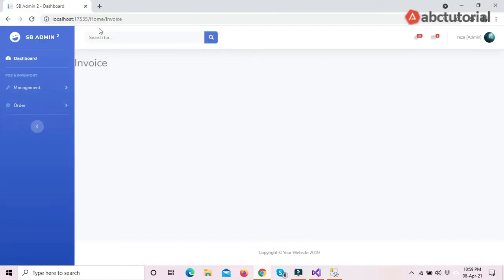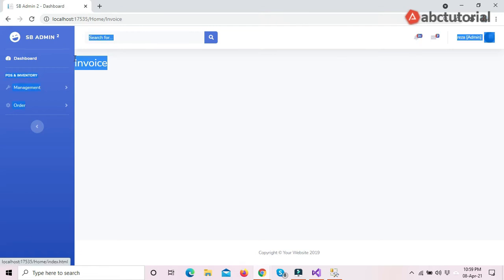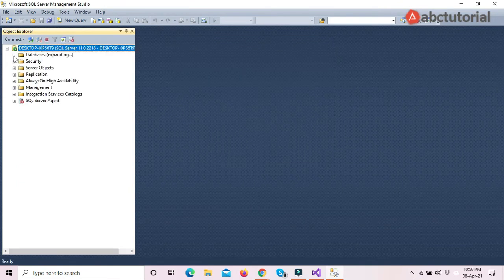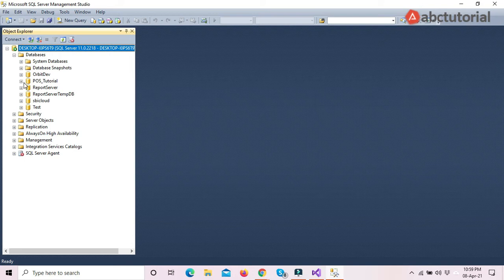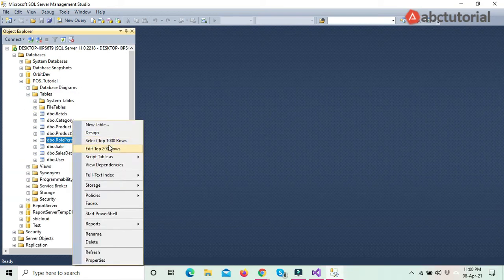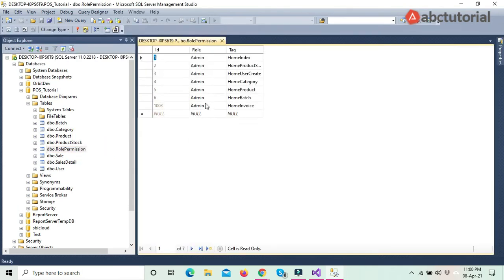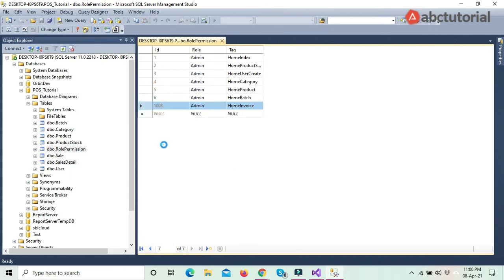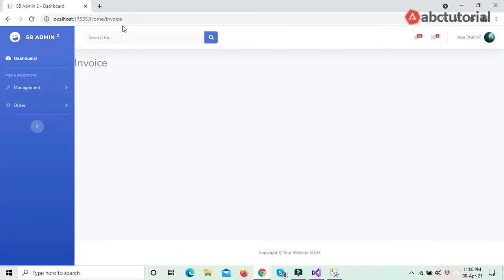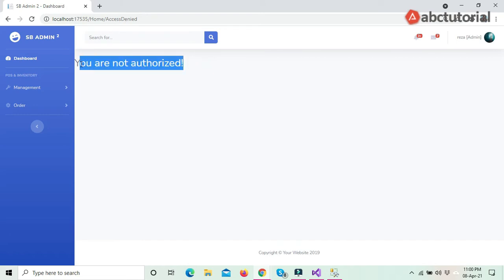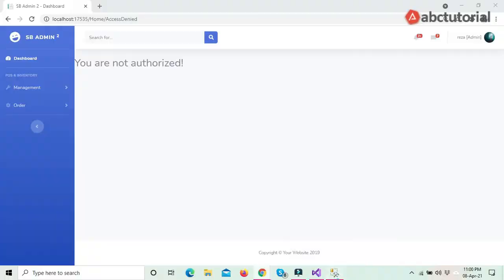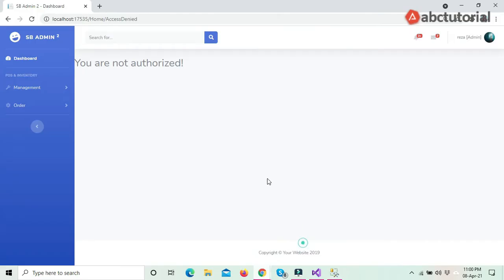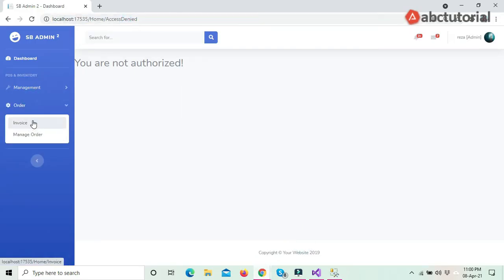If I click here it should redirect me to Home/Invoice. I can access this invoice because I have the correct role. I already set this data inside the database. To demonstrate: if I delete this role permission for admin and try to access the page, it says 'You are not authorized.' So I need to give access for admin. Now I can access and clicking on Invoice brings up the invoice page.